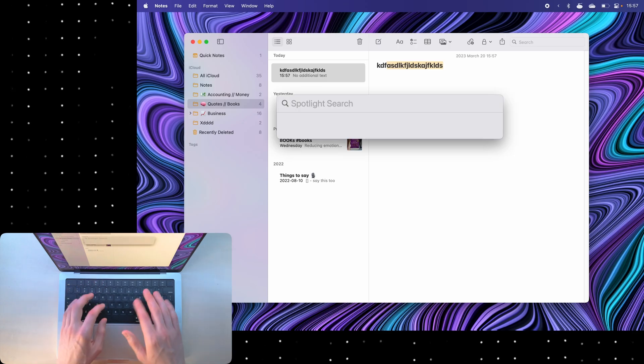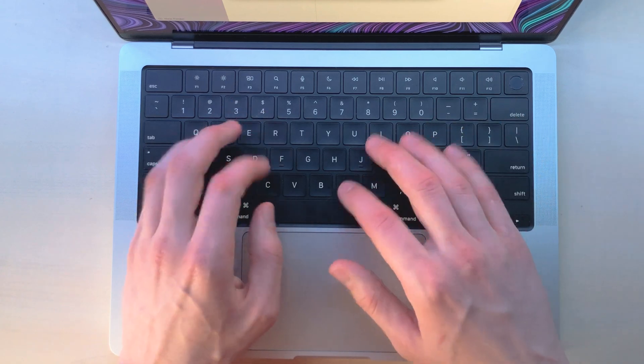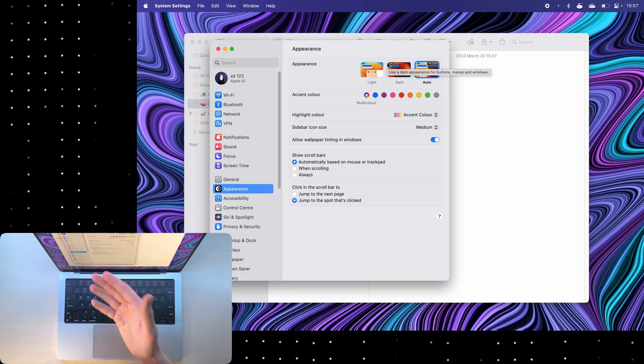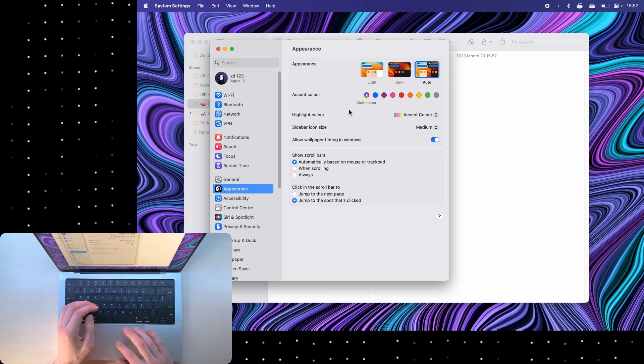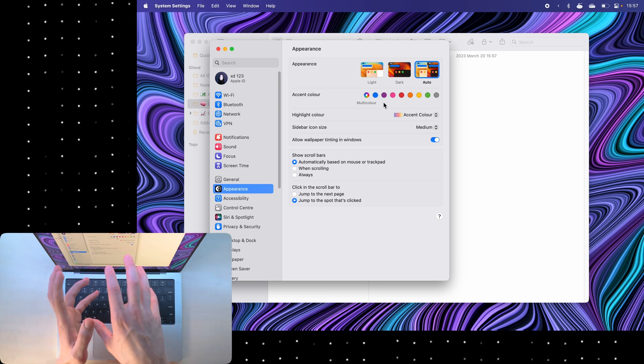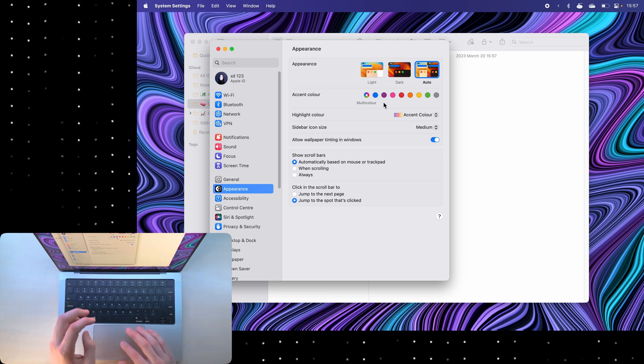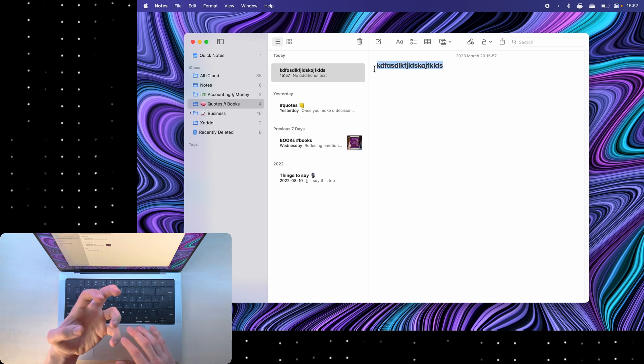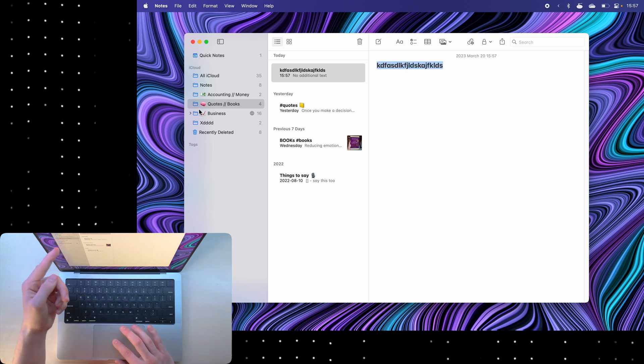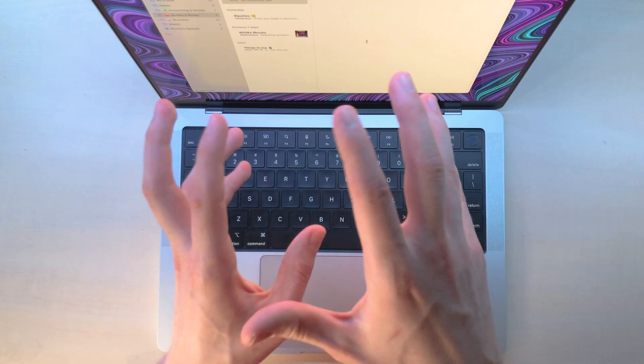If I open spotlight again and say appearance, it will take me into the appearance settings, and here in the accent color I can change the default color for all apps. So if I select blue, you'll notice that now the stuff that I highlight in notes is blue. Also, all the folders turned from yellow to blue.